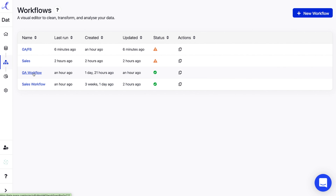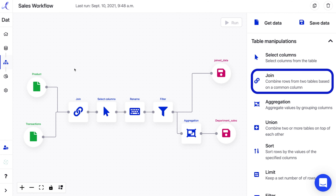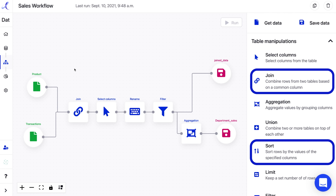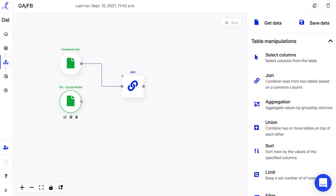Once you've completed an import, you can start digging into workflows. Check out this visual data editor. All of your data manipulations are here on the right. You'll find classics like join, sort, and lots more. The best part? It's all drag and drop. You'll never need to repeat yourself again because it's all automated.